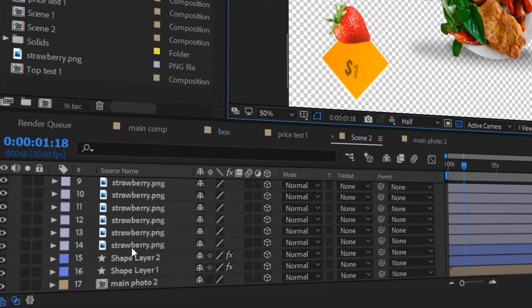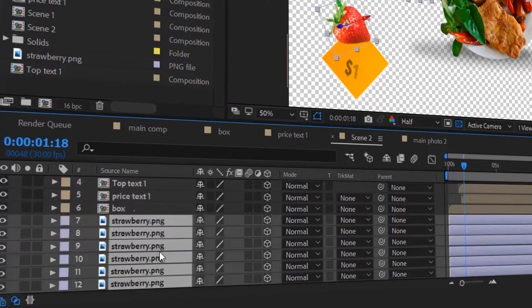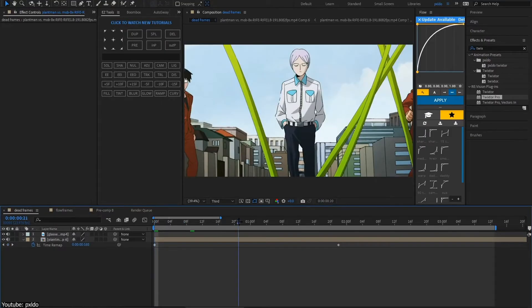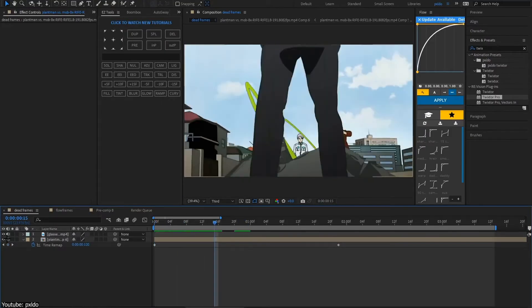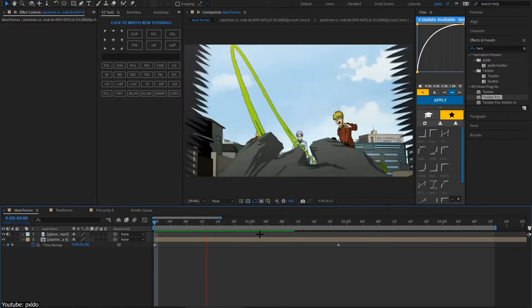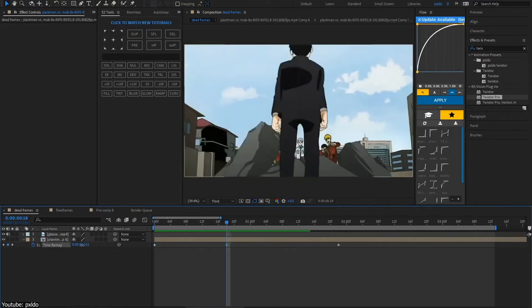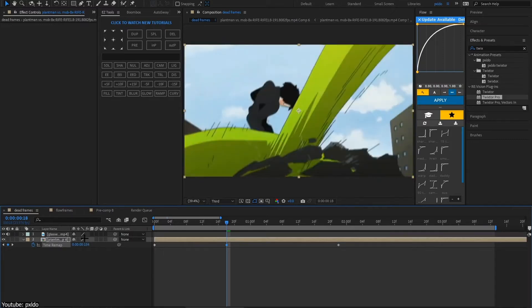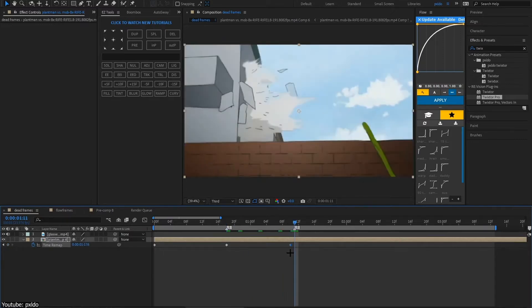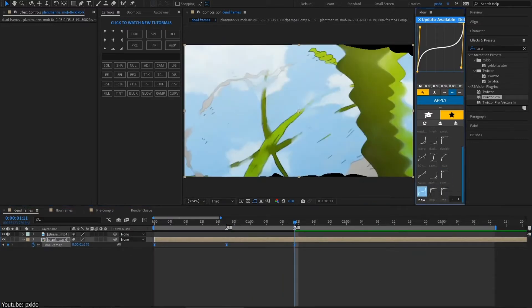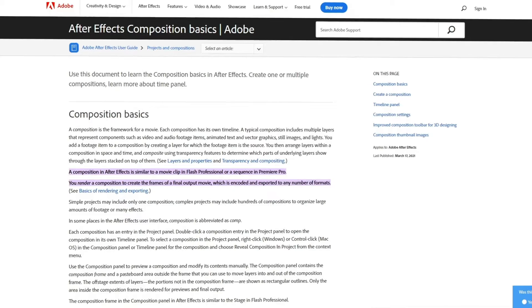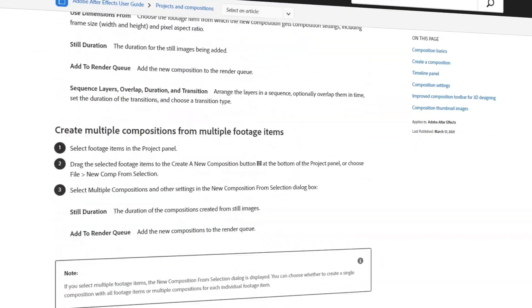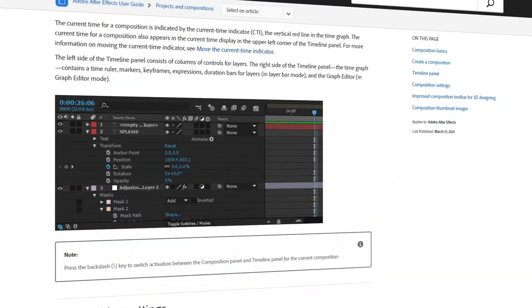large amounts of footage or many effects. If you found this to be quite a difficult definition to understand, fear not. We're here to explain everything. Here's the easiest translation: what Adobe means by all that is that a composition